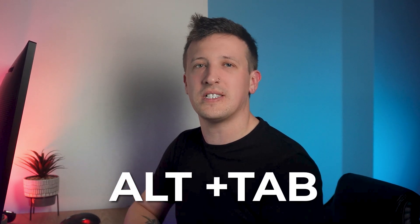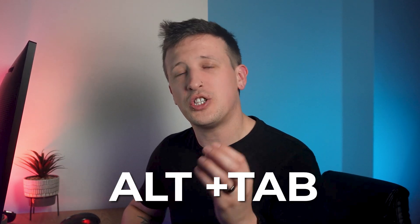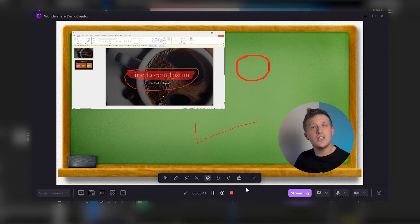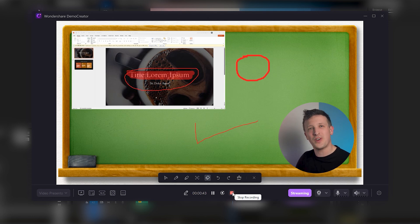And if you want to change the slide during your recording, then press alt and tap to change the tab. Then change your slide and press it again to come back to demo creator. When you're done, click on the stop button to finish your recording.